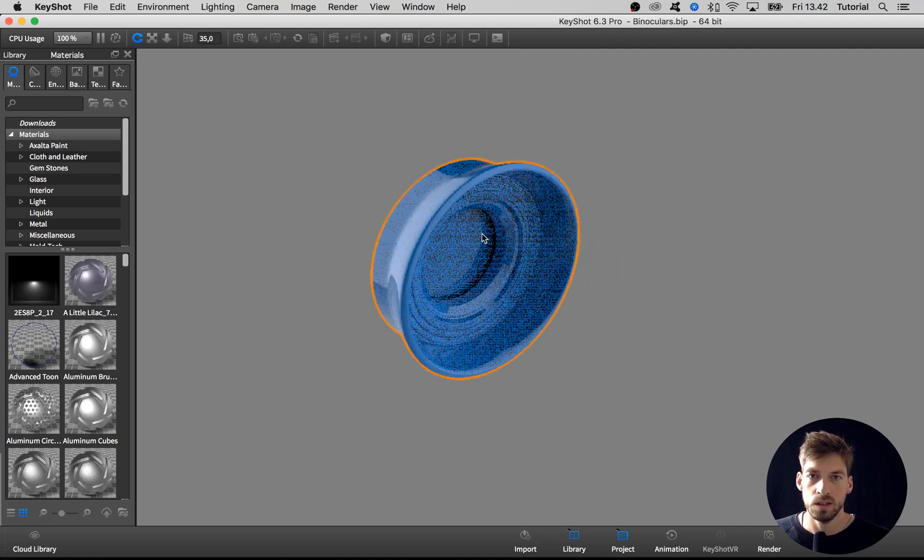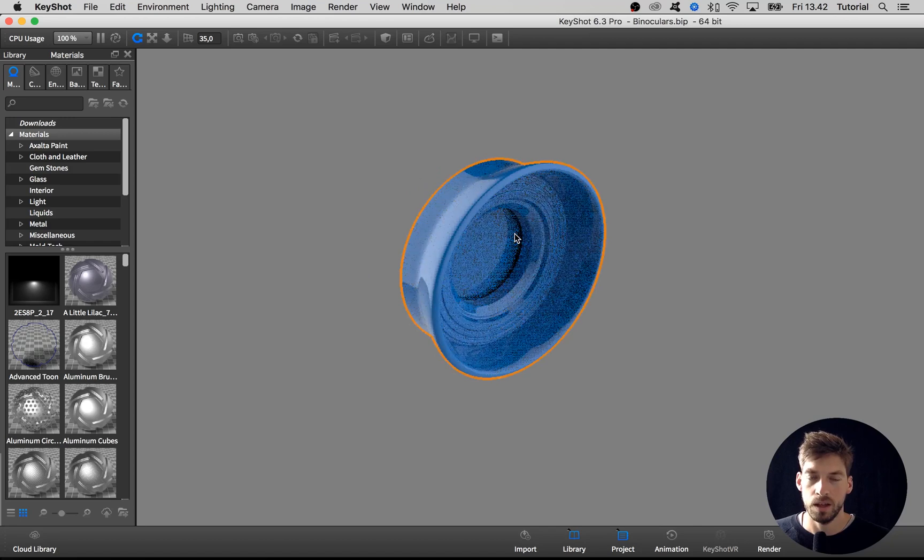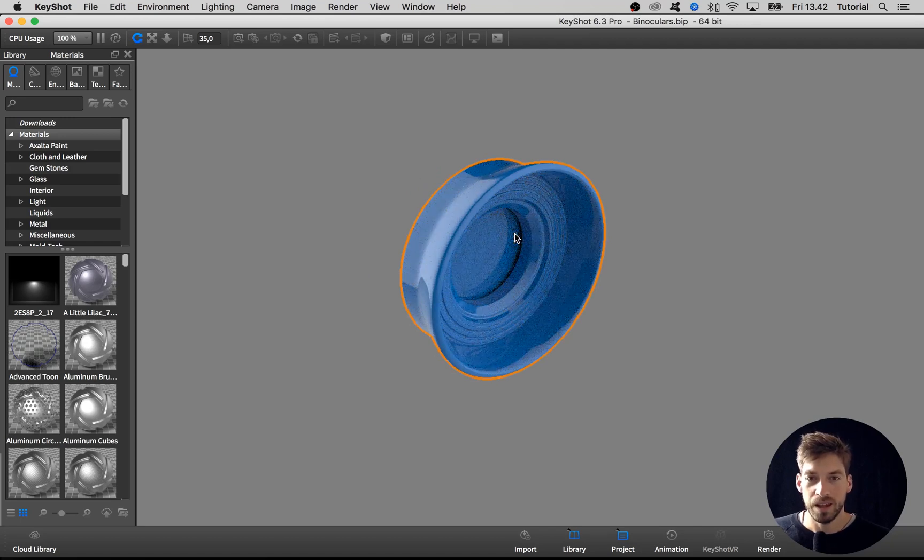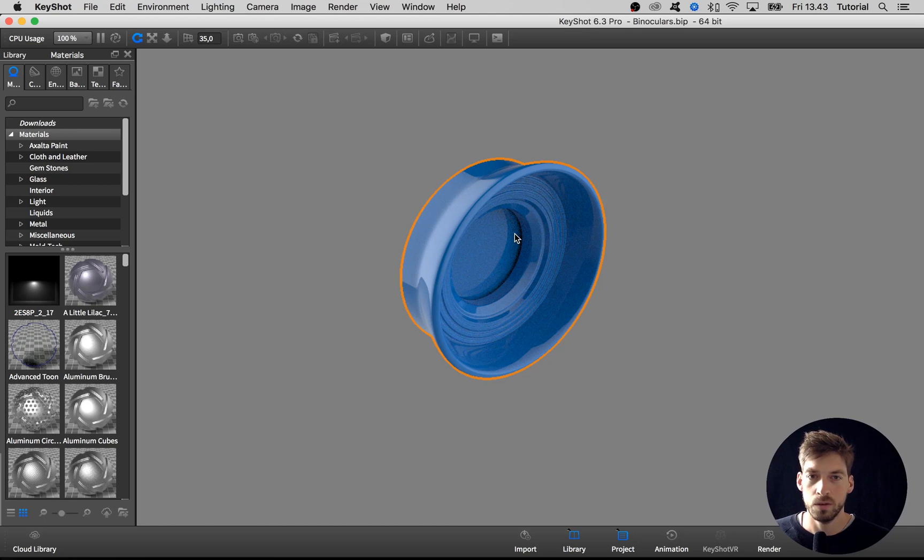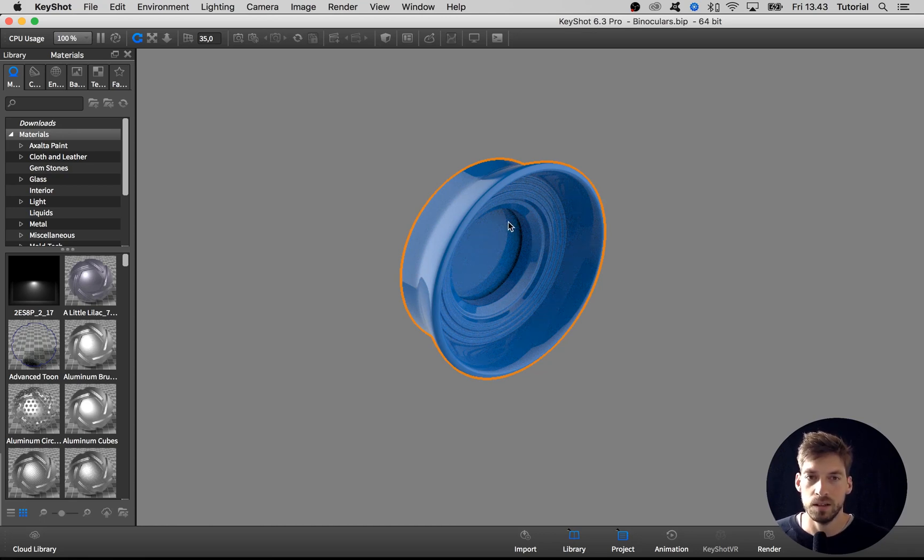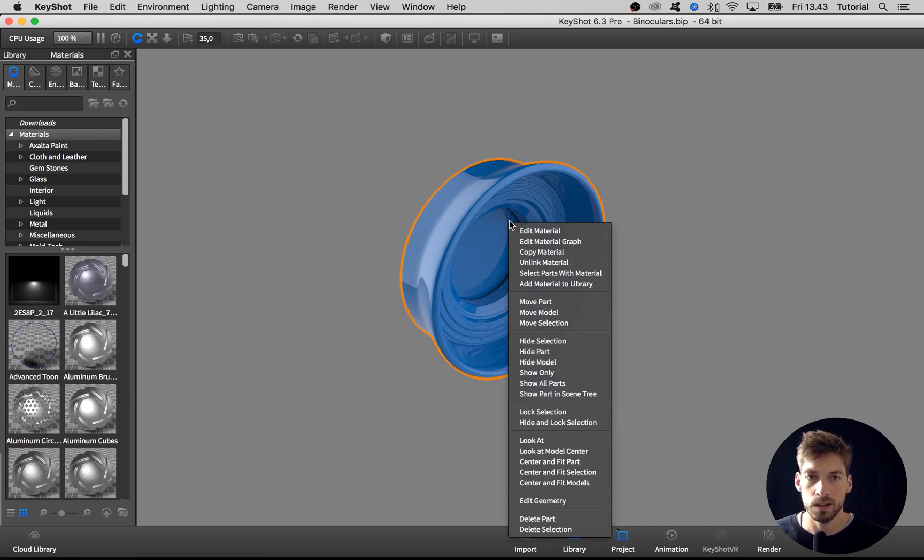But right now it's just one single part. What to do about that? You could go back to your CAD software and split the two parts, but you can actually do that right inside KeyShot. To do so, you right-click on the part and go to edit geometry.